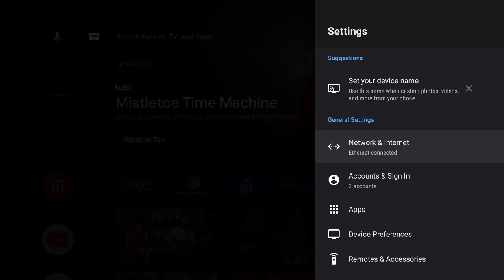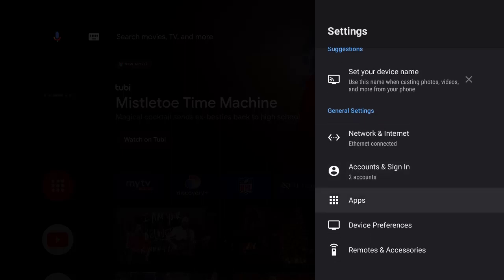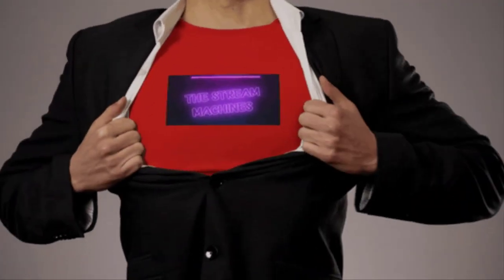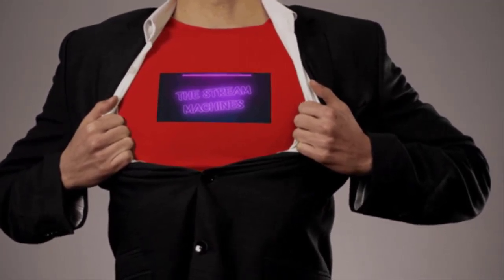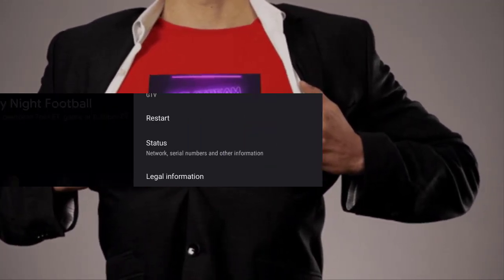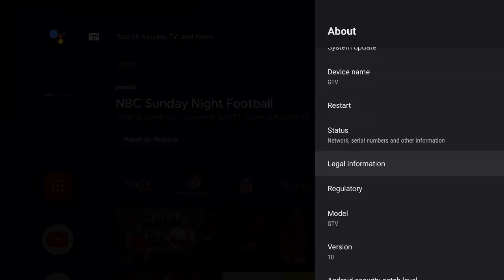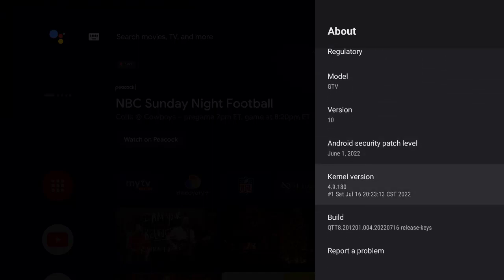Press OK, then go down to Device Preferences and press OK. Then you want to highlight About and press OK. Now that we're on About, scroll down — this gives you some information. On Build, you want to press the OK button seven times.